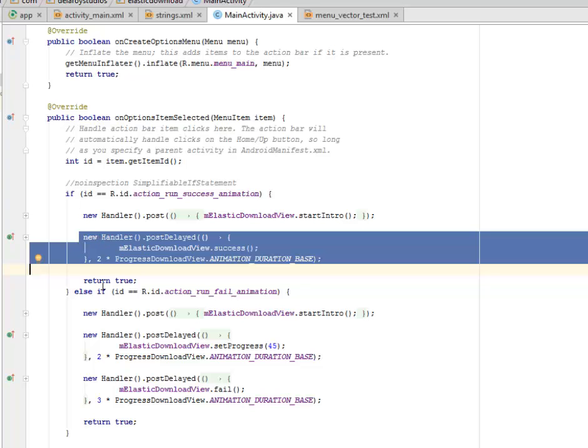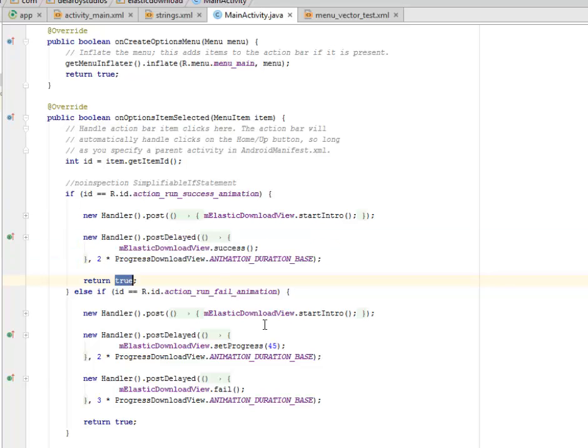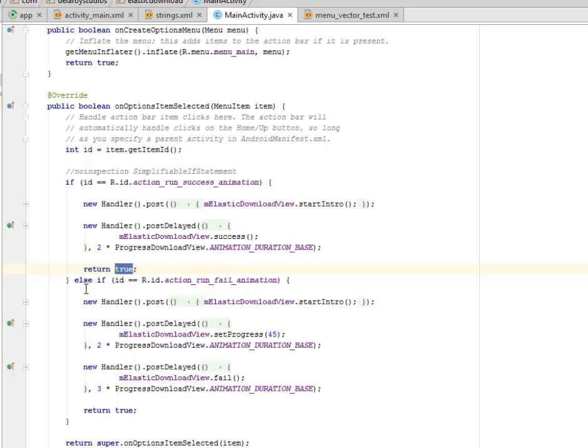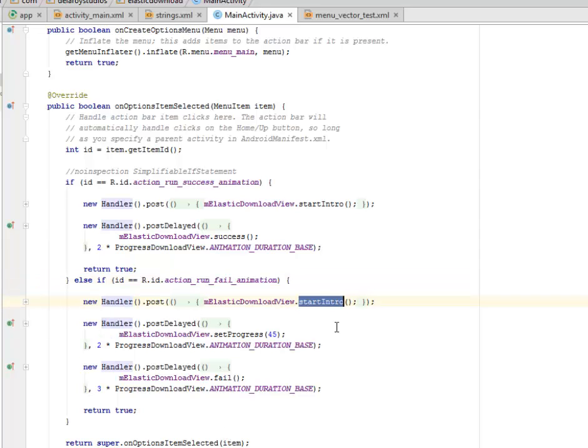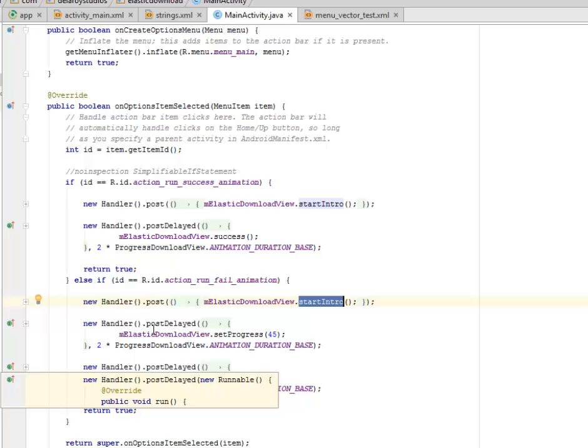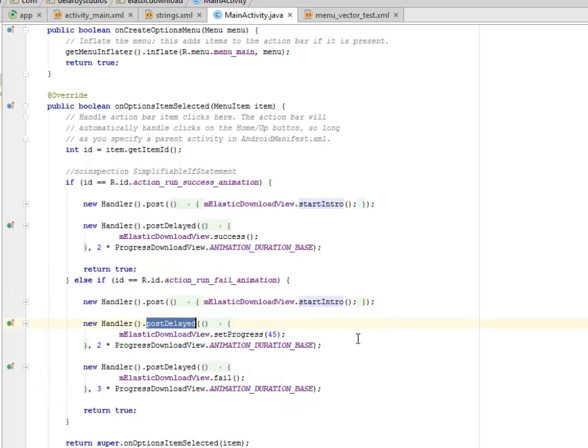But we are showing this, it's going to return true. So if the ID in question, that's if the menu in question is the action_fail_animation, the same thing is going to happen. There's going to be another post whereby it's going to start the intro. Now there's going to be a post delayed, the setProgress will be set to 45 index.